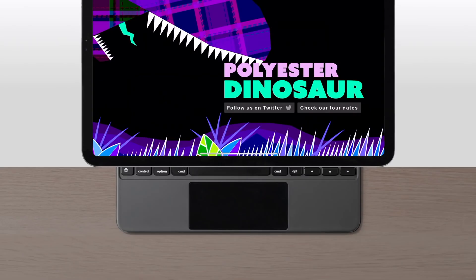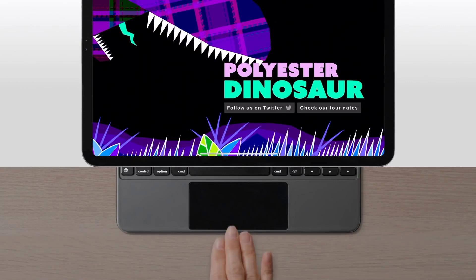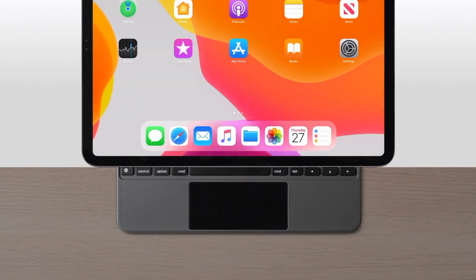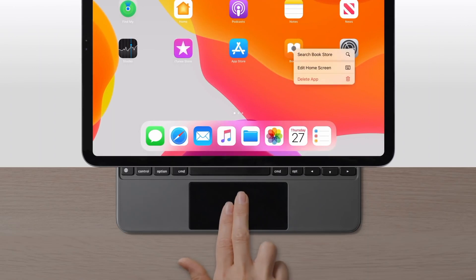To return to the home screen, click the bar at the bottom of the screen or swipe up with three fingers. If you need to perform a right click or secondary click, just click with two fingers.